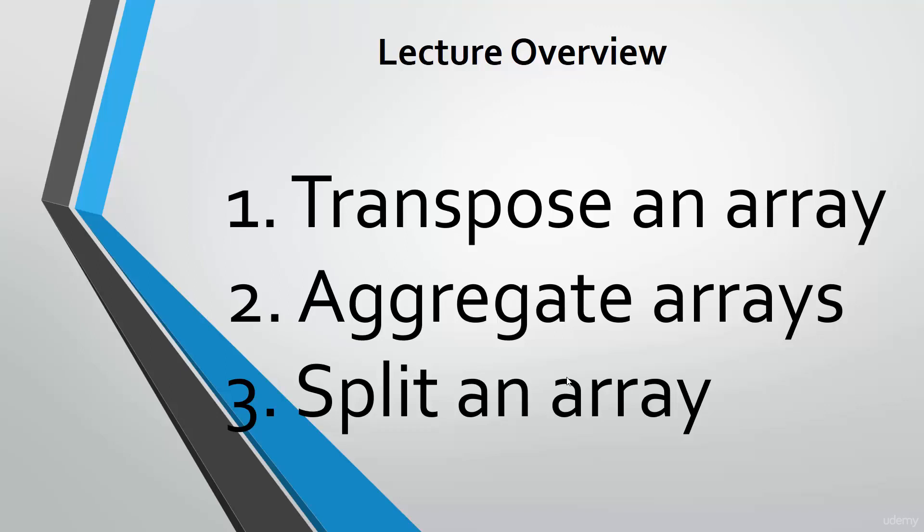Hi there! In this lecture, we're going to unleash the real power of NumPy. First, we will learn how to transform an array to other shapes.